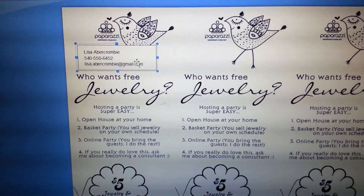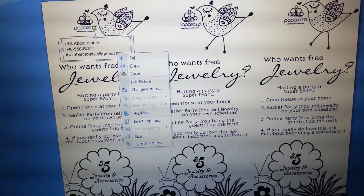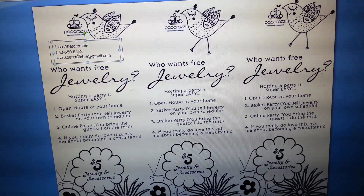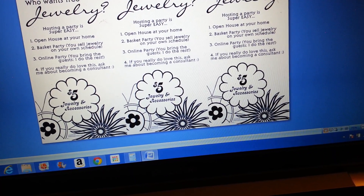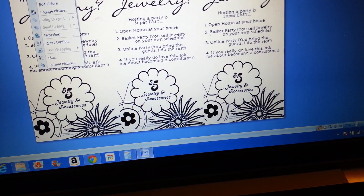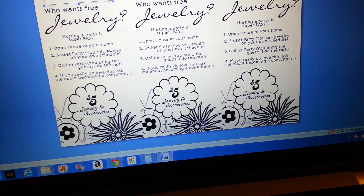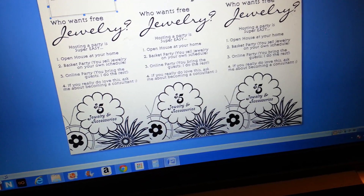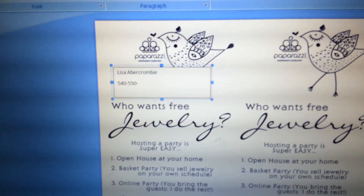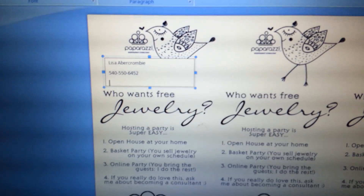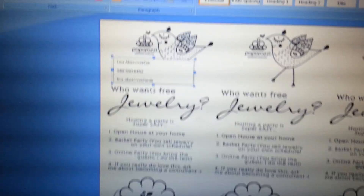Now I'm going to type my information. I already had it typed, but you can type yours in directly. I'll write my name, then add my phone number, then add my email — or your website, your consultant ID, whatever you want to add.